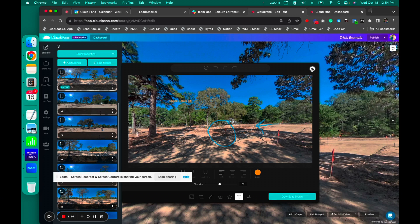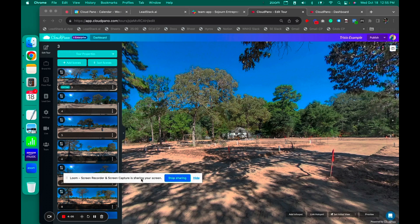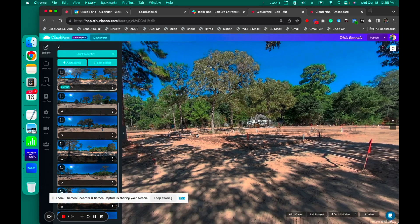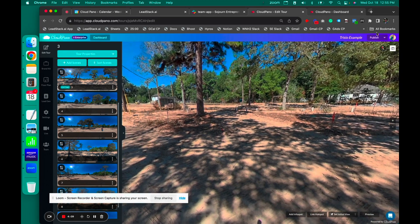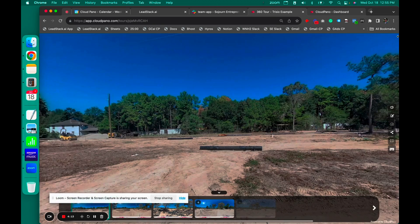So there are all types of stuff you can do on CloudPano. Before I get into every single feature, I suggest trying us out. Go to cloudpano.com and try all these features. If you've got a Trisio camera, great — use it. Any 360 camera works. You don't need to have that specific camera, but I happen to use it for this example.